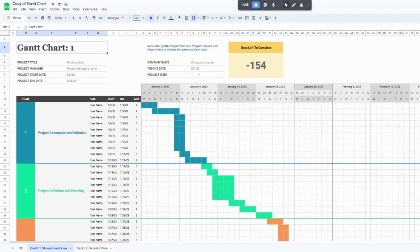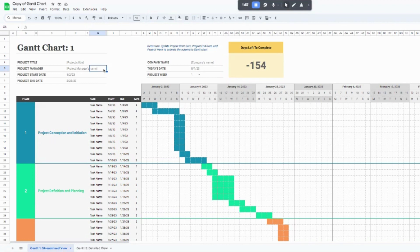Jumping back to the streamlined view, at the top feel free to rename it. You can type in a project title and your project manager's name. For the project start date, just make sure that this is the earliest date that any of your tasks below start — either equal to your earliest task or even before that. Your project end date is going to be the opposite: the last day that any task would end for the project.